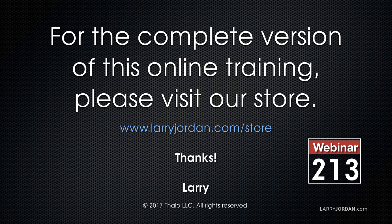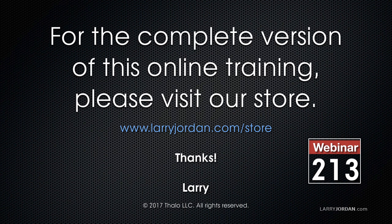This has been an excerpt of a recent power-up webinar looking at simple tricks and pithy tips in Adobe Premiere Pro CC. For the complete version of this online training, please visit our store at LarryJordan.com slash store and look for webinar 213.